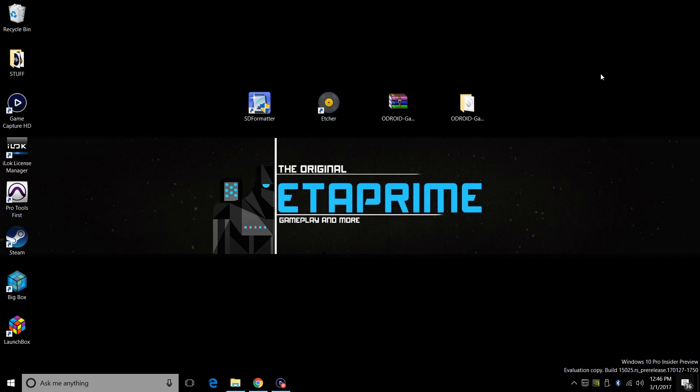Hey, what's going on guys? It's ETA Prime back here again. Today we're going to be going over installing GameStation Turbo on your Odroid XU4. This also works on the XU3.